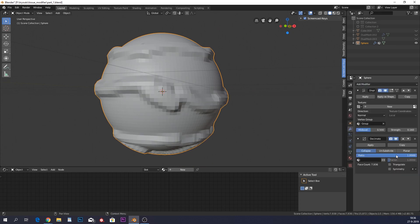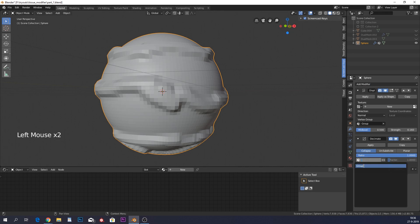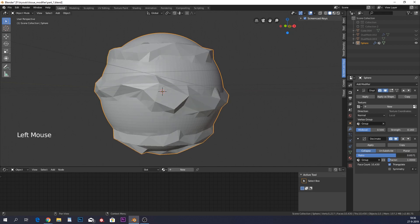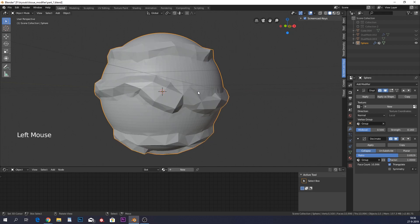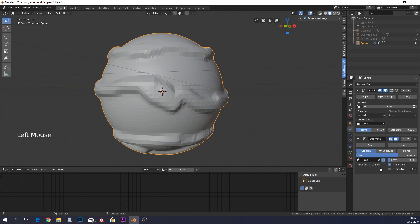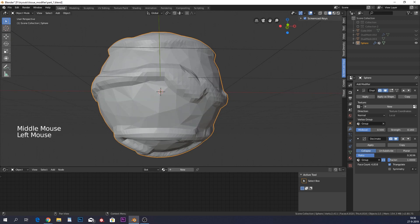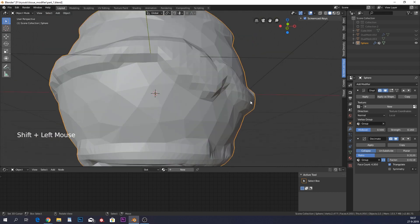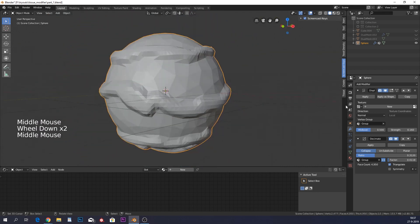Add a Decimate modifier, set it to triangulate, and use the vertex group. When you lower the ratio you can see the faces go down. I personally like it better when the holes are bigger on the circular pattern instead of the bumps, so hit Invert on the vertex group — now the holes get bigger in the painted areas.